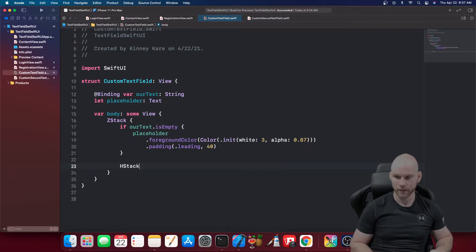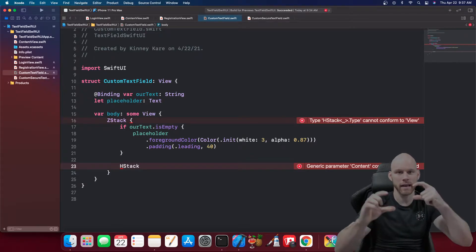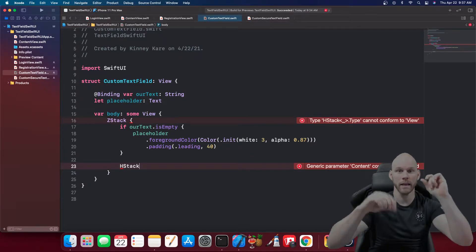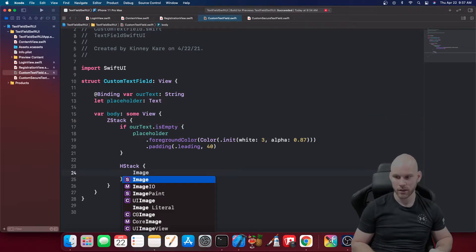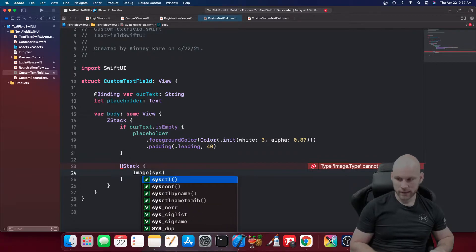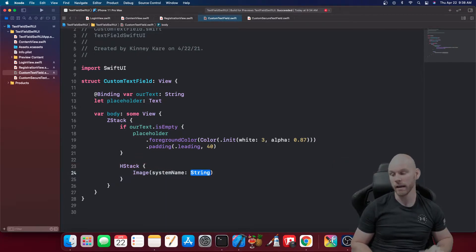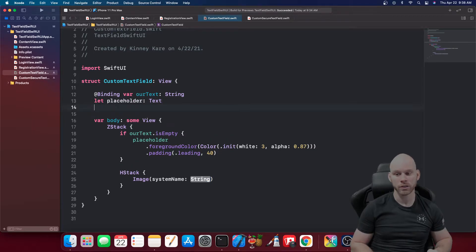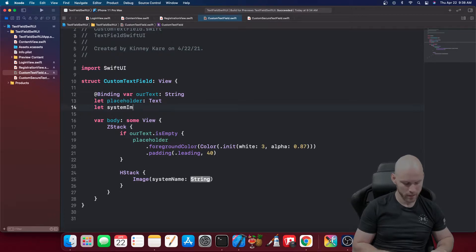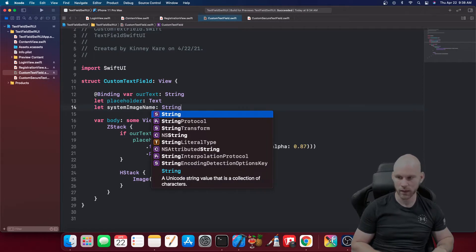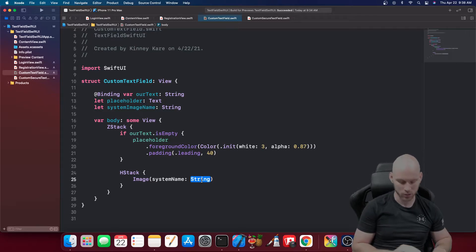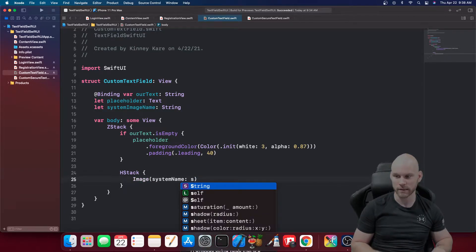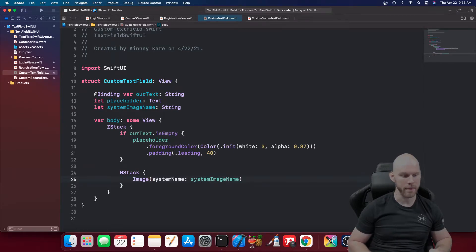Next we're going to build an HStack. Inside the text field you'll have an image on the left side and text on the right side, that's why we need an HStack. We'll start with an Image using a system name. You could pass a string directly, but since we want this to be reusable, we'll add a 'let systemImageName: String' property and pass it in, so whenever we use this custom text field we can specify our own image each time.